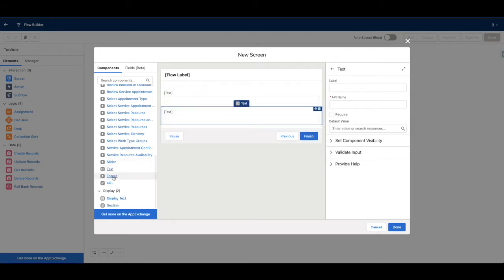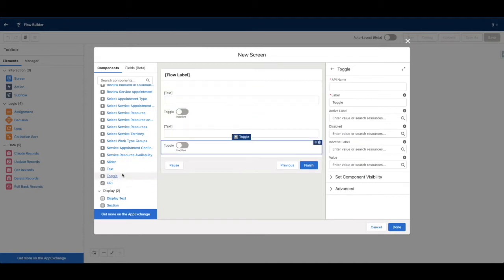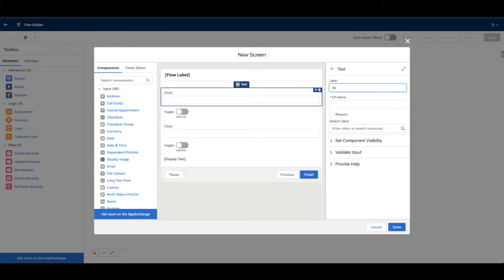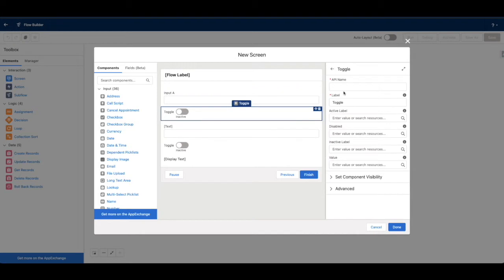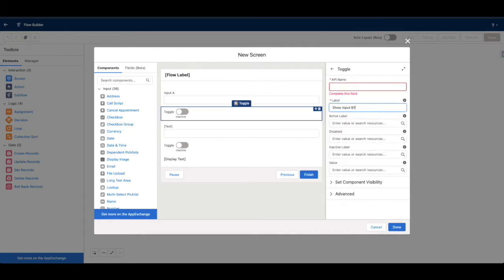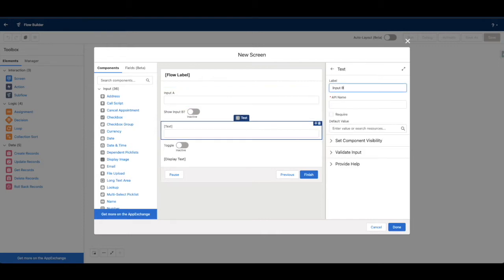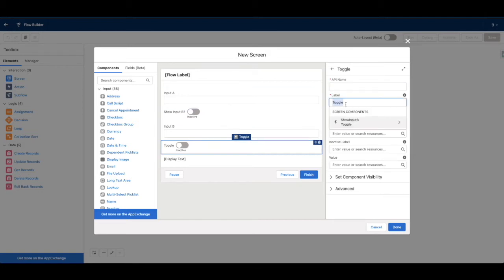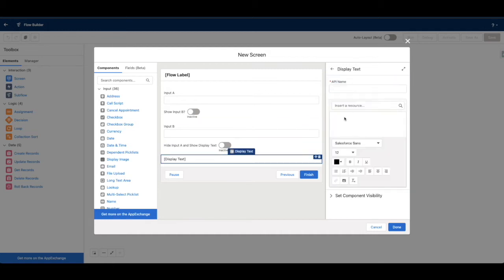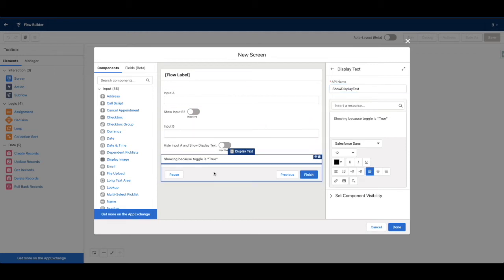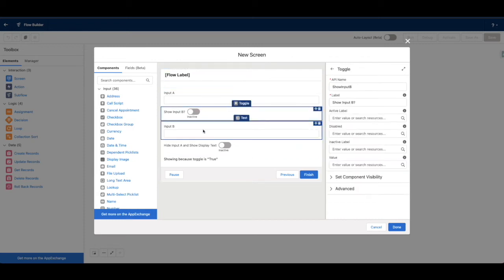I'm going to add another text field, a toggle, another toggle, and a display text — okay, let's go with that for a simple example. So this will be like 'Input A.' We'll name this toggle 'Show Input B,' skip the API names, and then we'll say this is going to be 'Input B,' and this one will say 'Hide Input A and Show Display Text.' The display text will be showing because toggle is true — just give it API names.